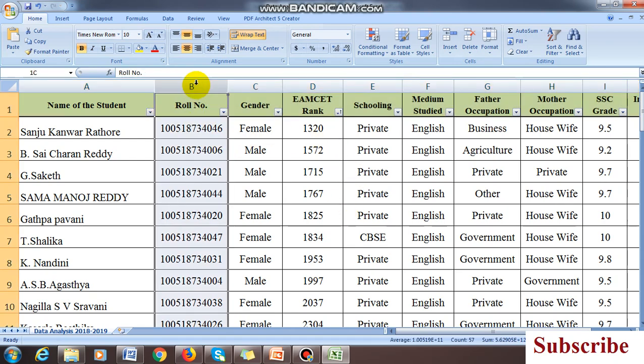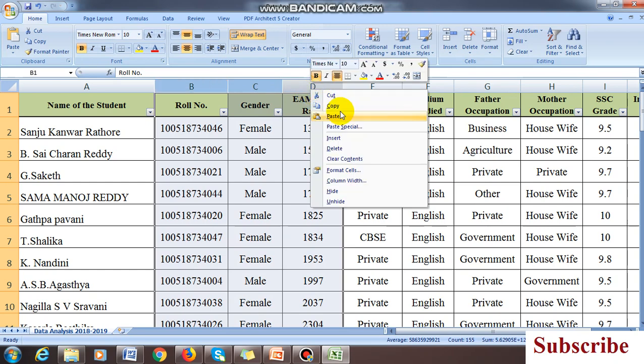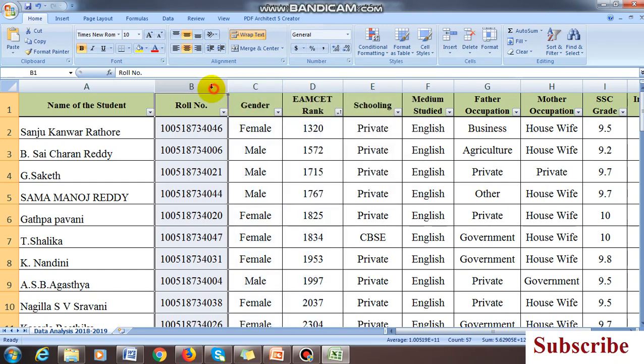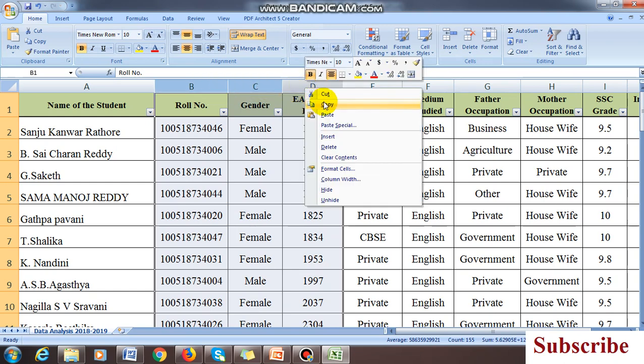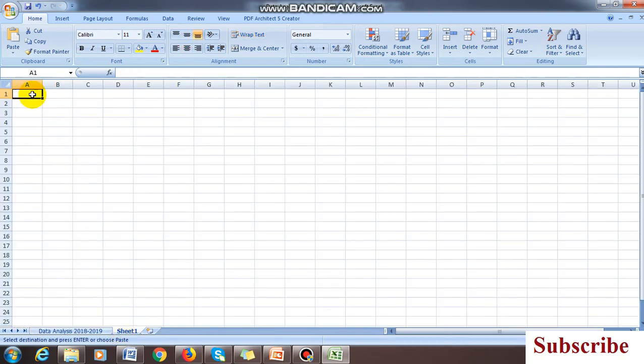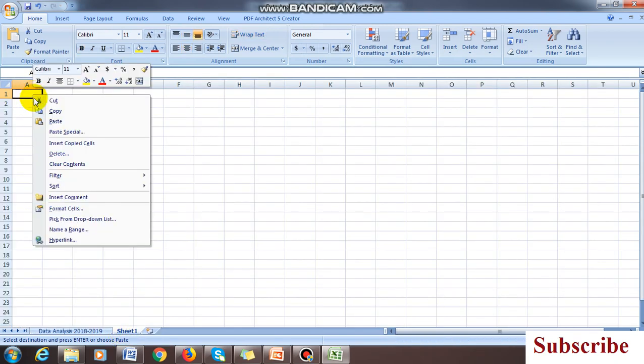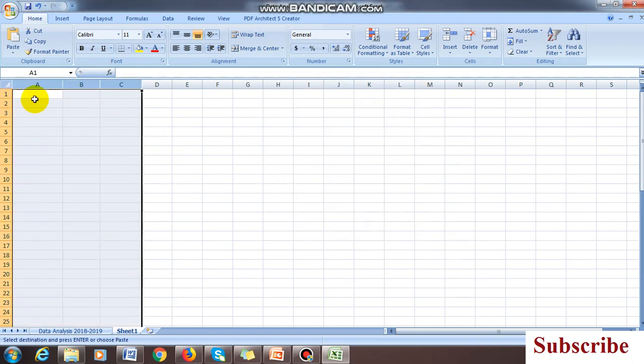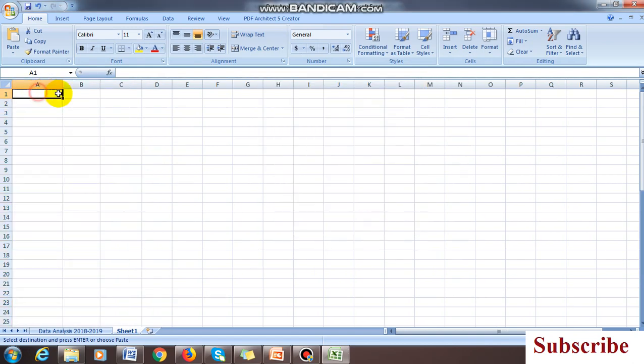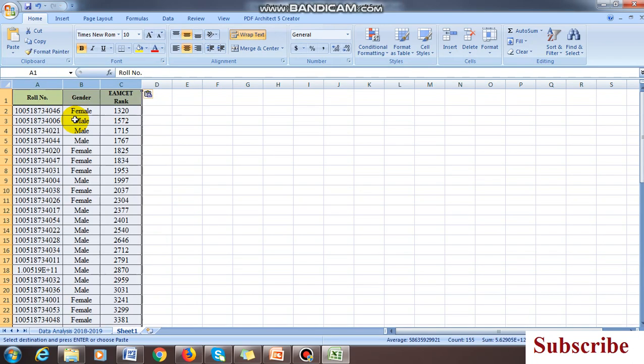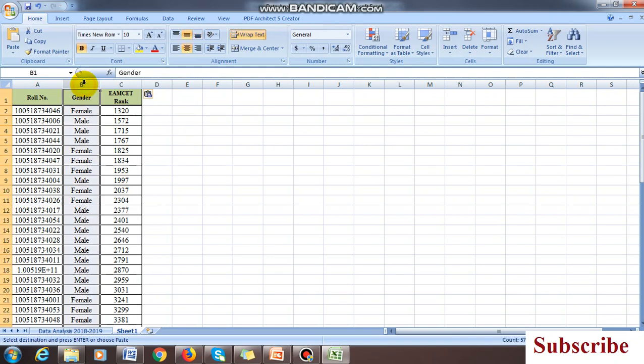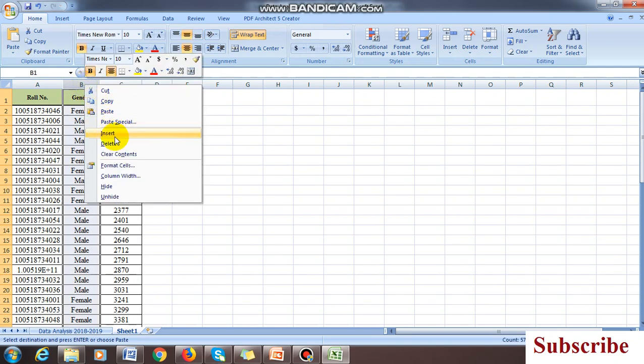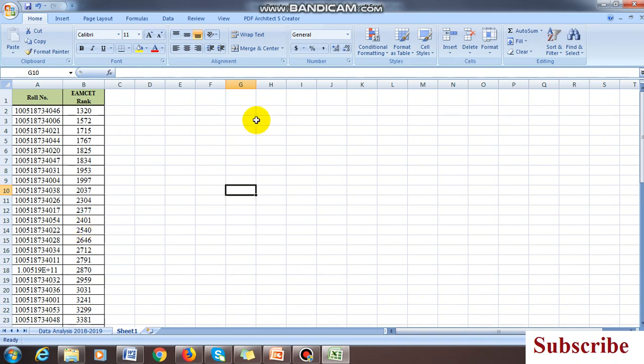Now I am selecting the data, this roll number against EAMCET ranks. I'm copying it, just select columns B, C, D. Three columns are selected and copy. Opening the new sheet, don't directly paste it here. Paste special, paste special means I want to adjust the column width. Then paste it directly.